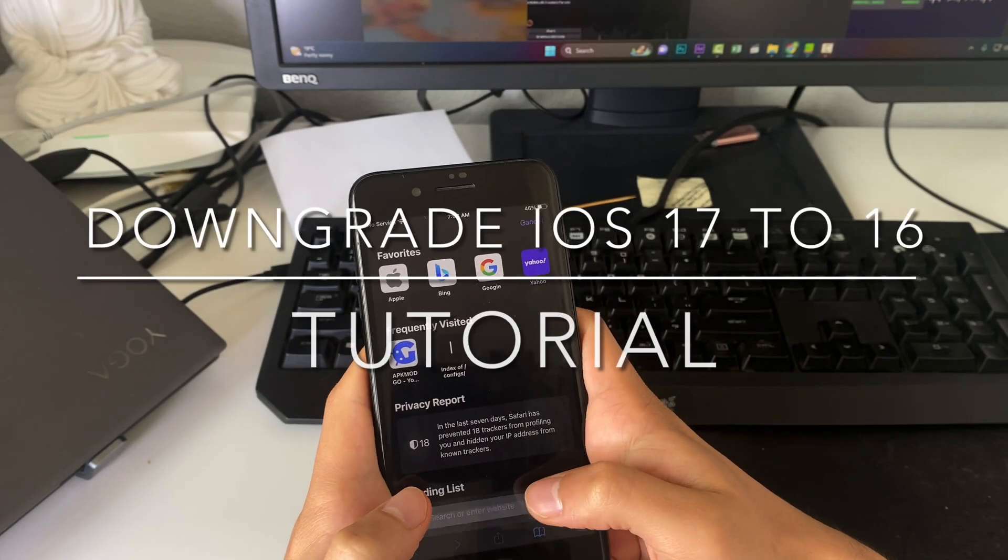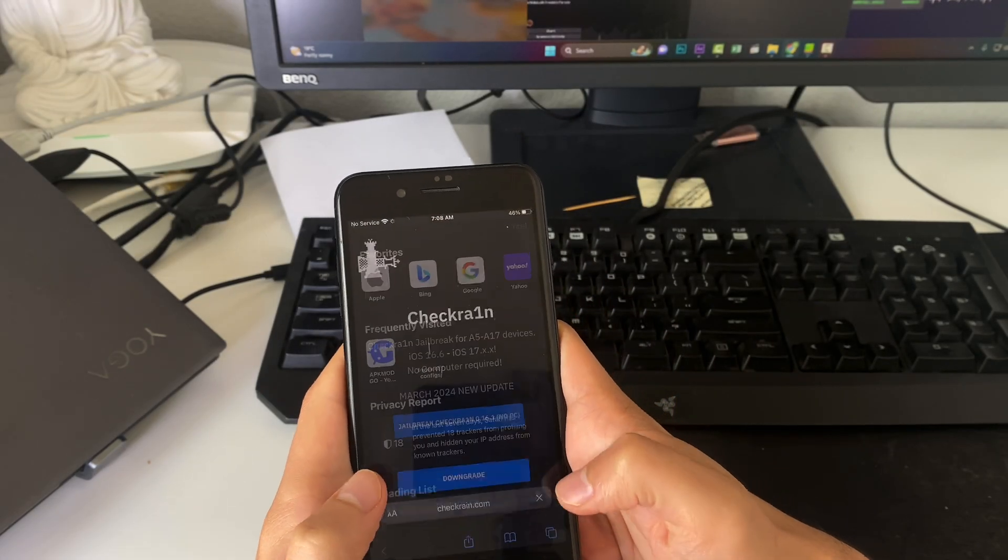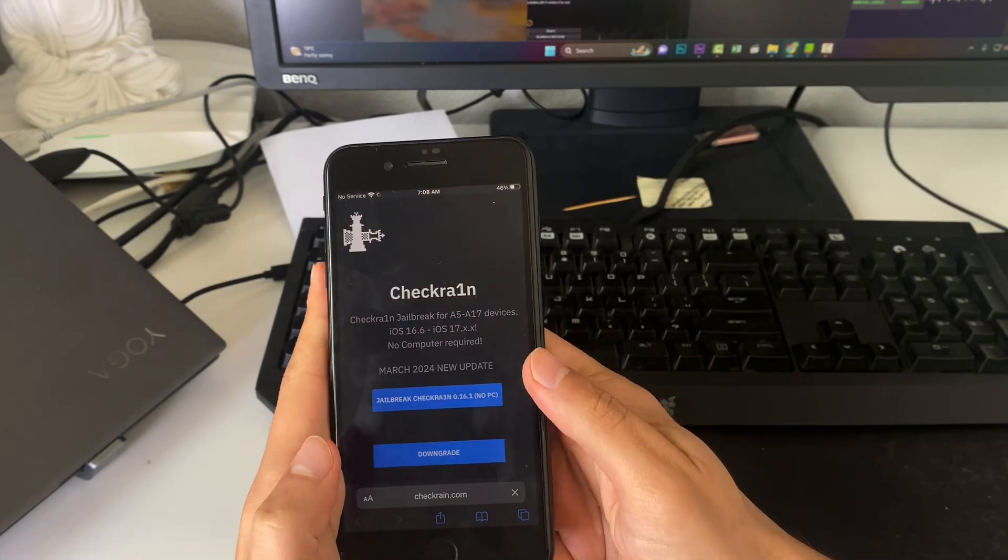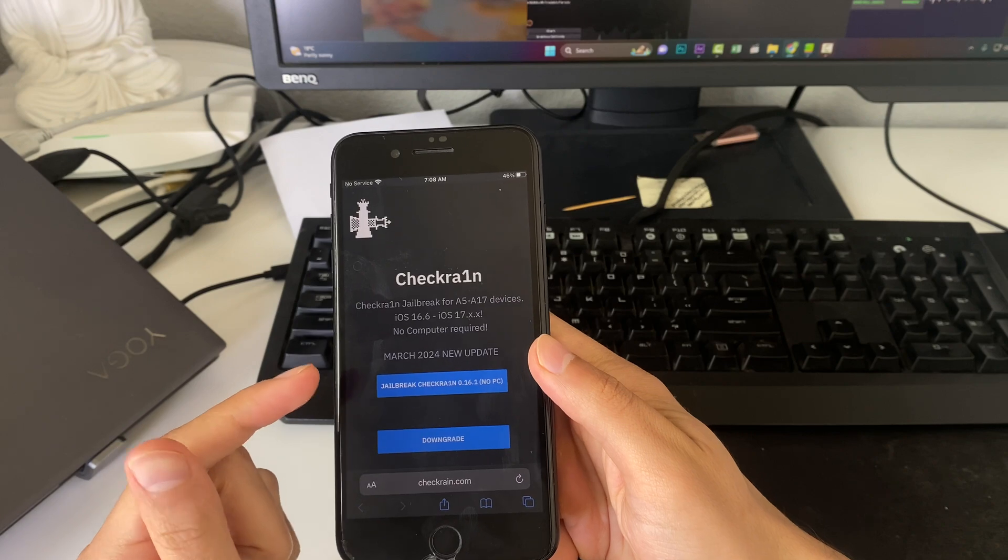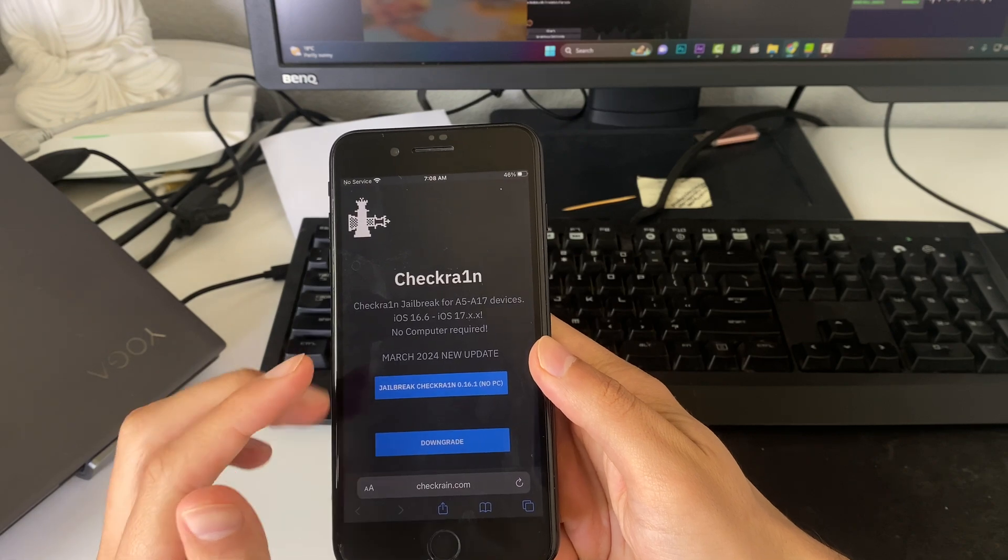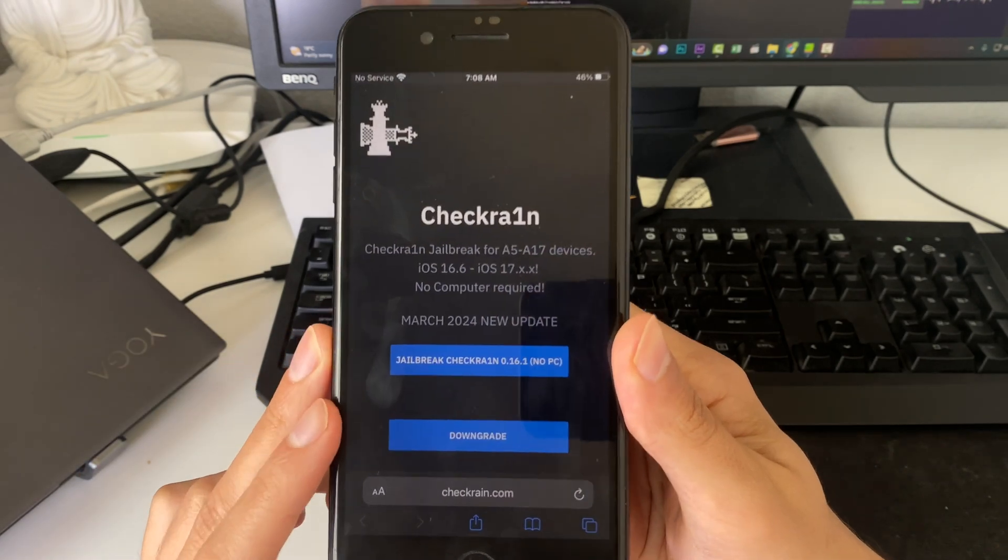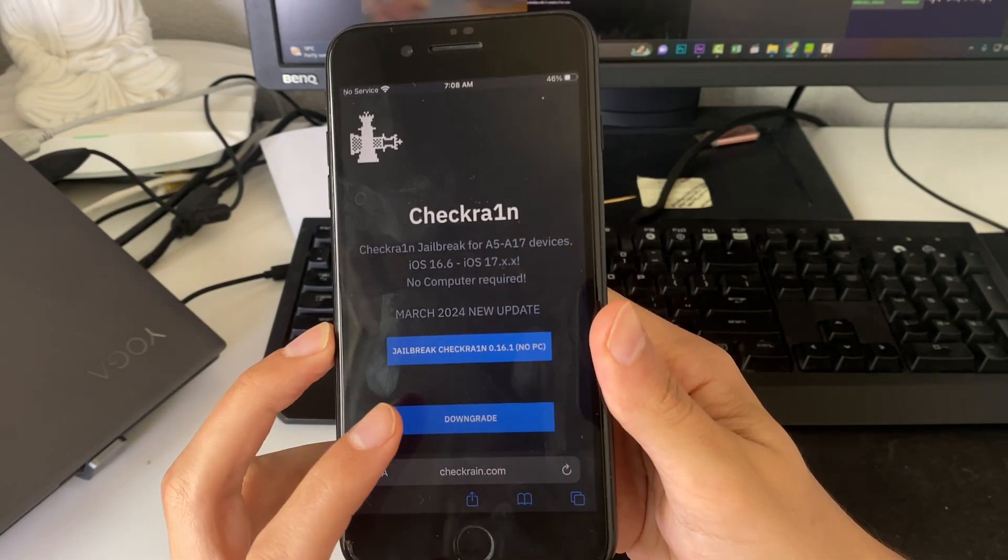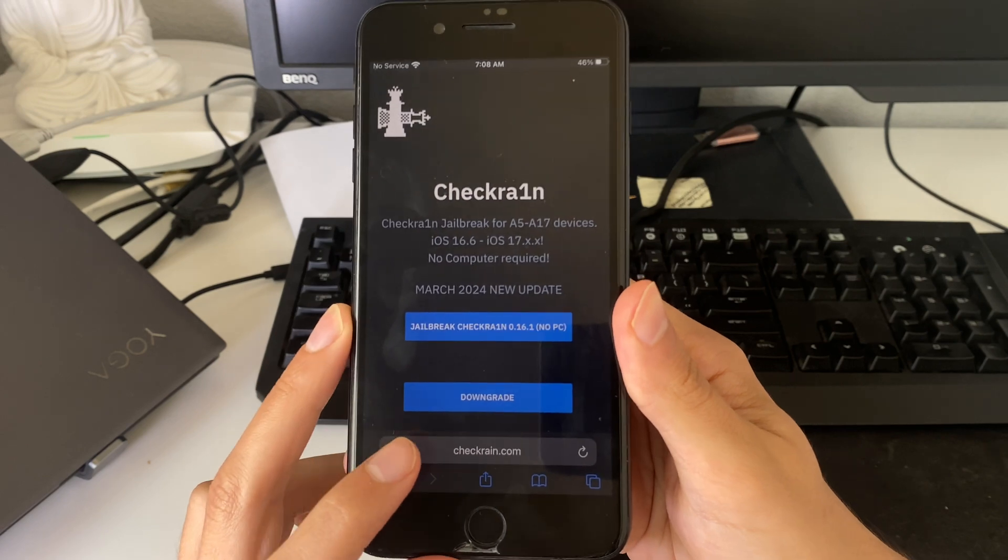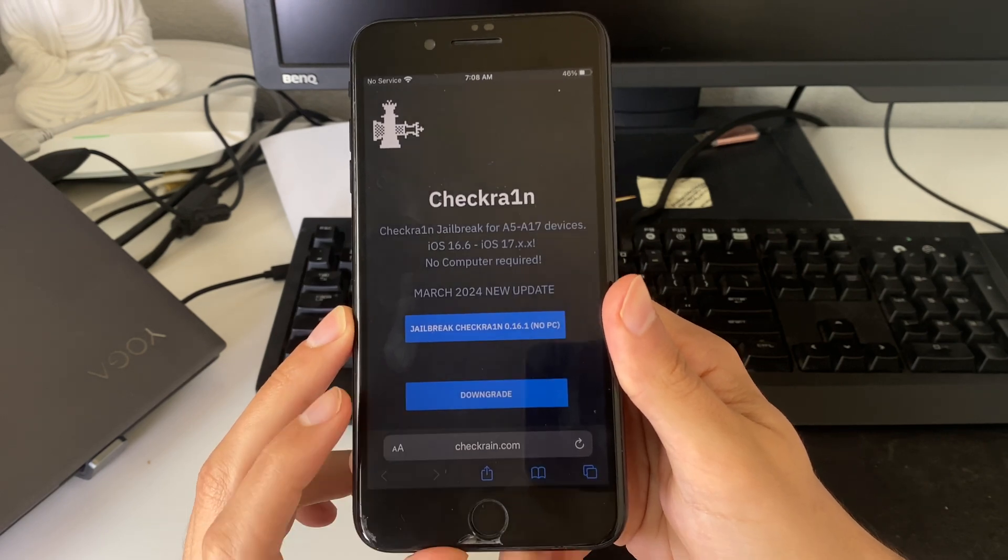Hey guys and welcome back to another video. I'll be showing you how you can downgrade from iOS 17 to any iOS 16 firmware. You'll see here we're using the checkrain app. We'll just open it here, this is checkrain.com. Go ahead and press downgrade.